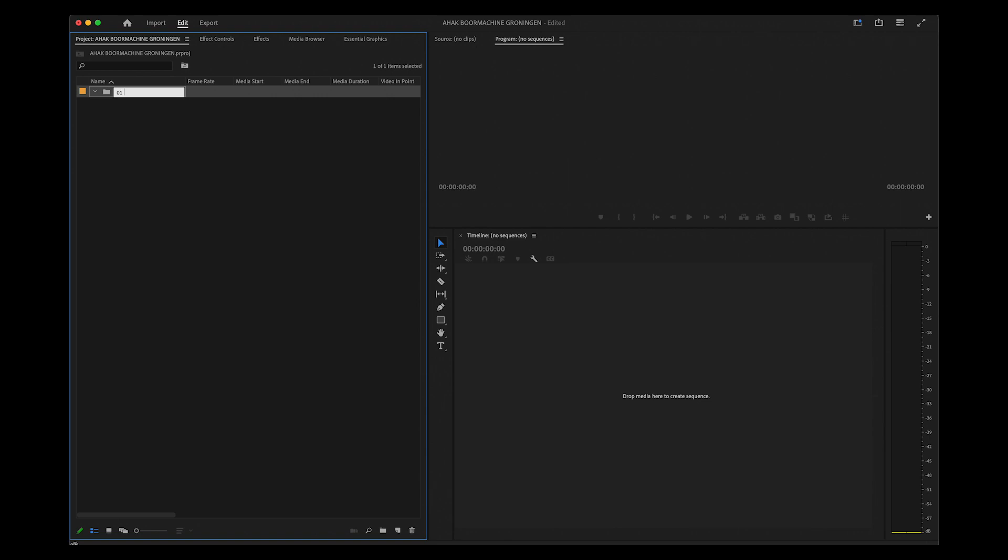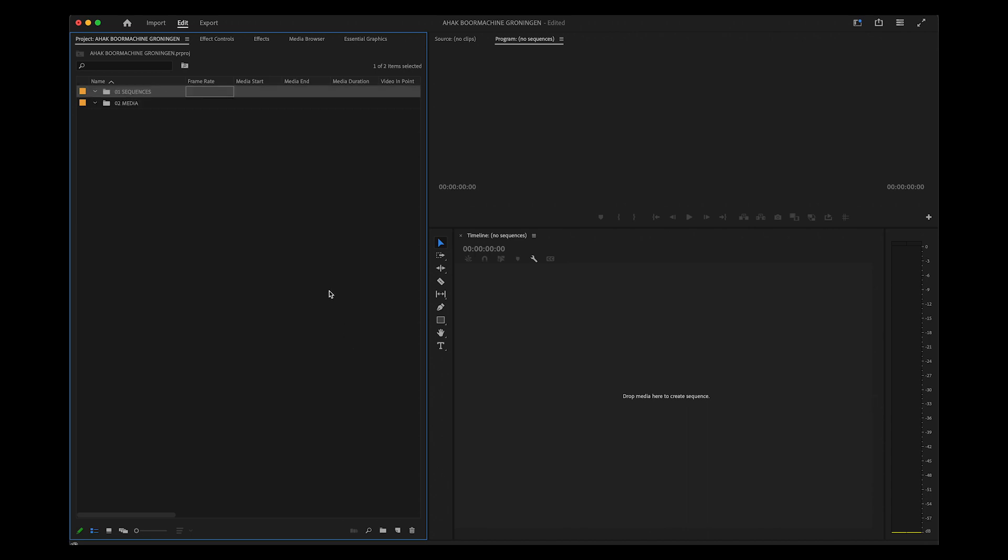Now I always make a folder structure like this: I make one folder called Sequences, then another one called Media, and a third one called Assets.